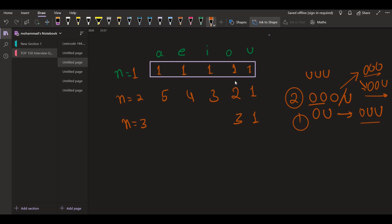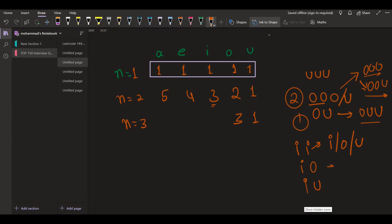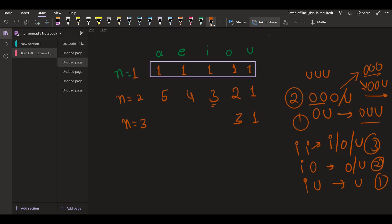With i, the length-2 strings were 'ii', 'io', and 'iu'. From 'ii' we can append i, o, or u — 3 possibilities. From 'io' we can append o or u — 2 possibilities. From 'iu' we can only append u — 1 possibility. So 3 plus 2 plus 1 equals 6 strings starting with i for n equal to 3.